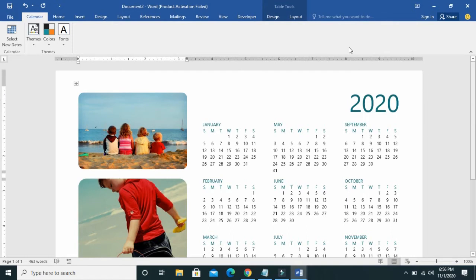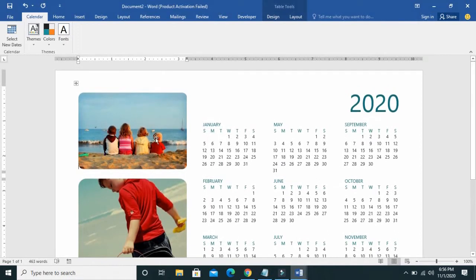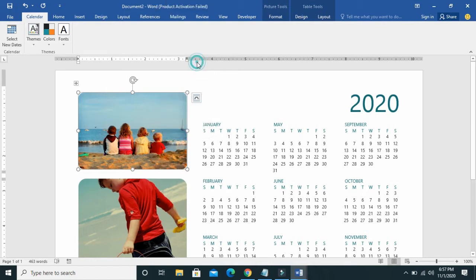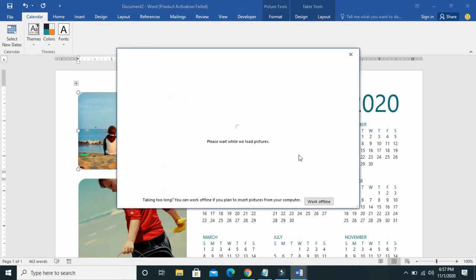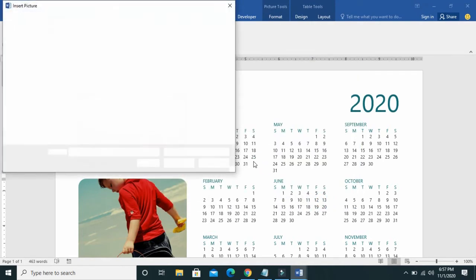If you want, you can change the image of this calendar to any one of your choice. There's one image here and another one at the top. To change an image, just click on it, then right-click on it and click on 'Change Picture'. Then select 'Work Offline' and select any picture from your PC.